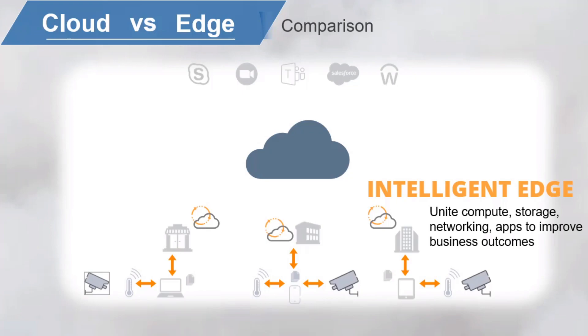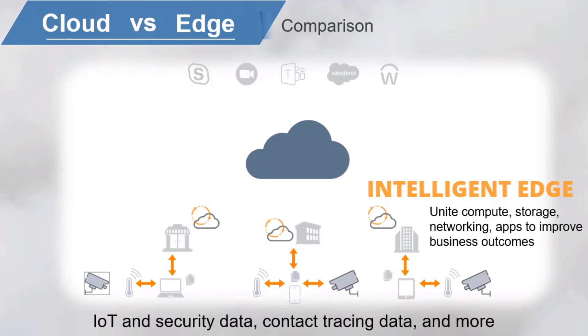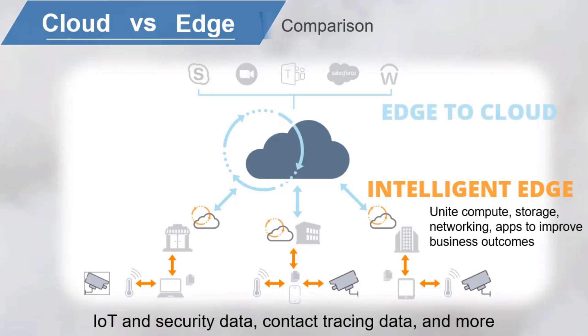Now, I'm thinking about IoT and security data, contact tracing data, and much more. But the edge still connects to the cloud, and it's a tightly integrated relationship. The edge collects data and uses it to take action, but relies on AI and ML models in the cloud.